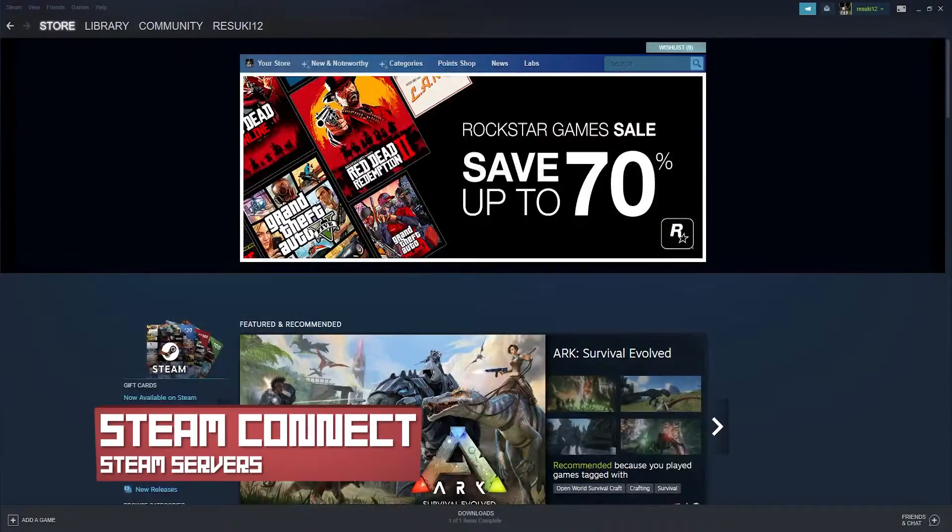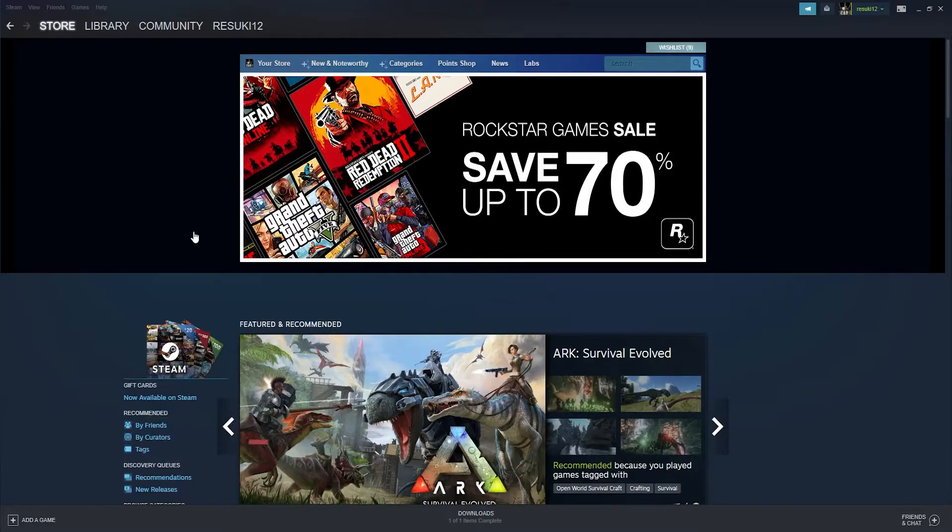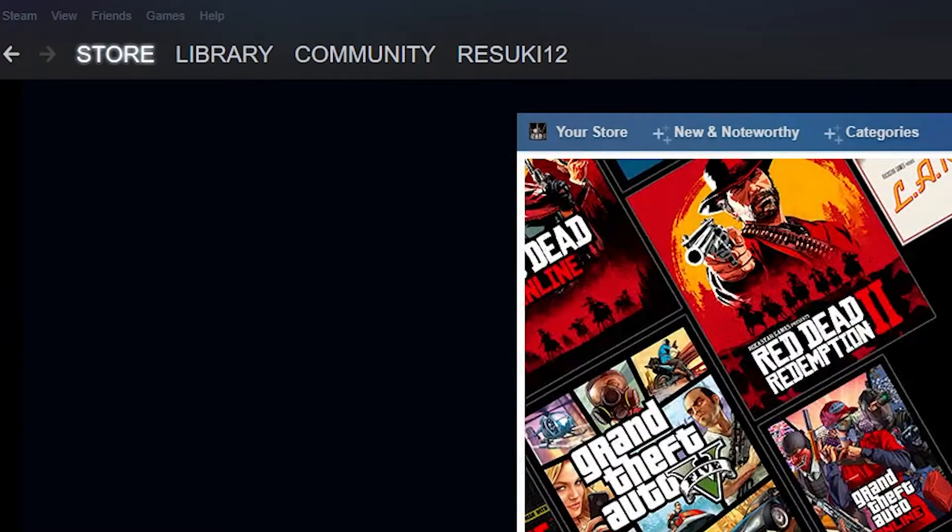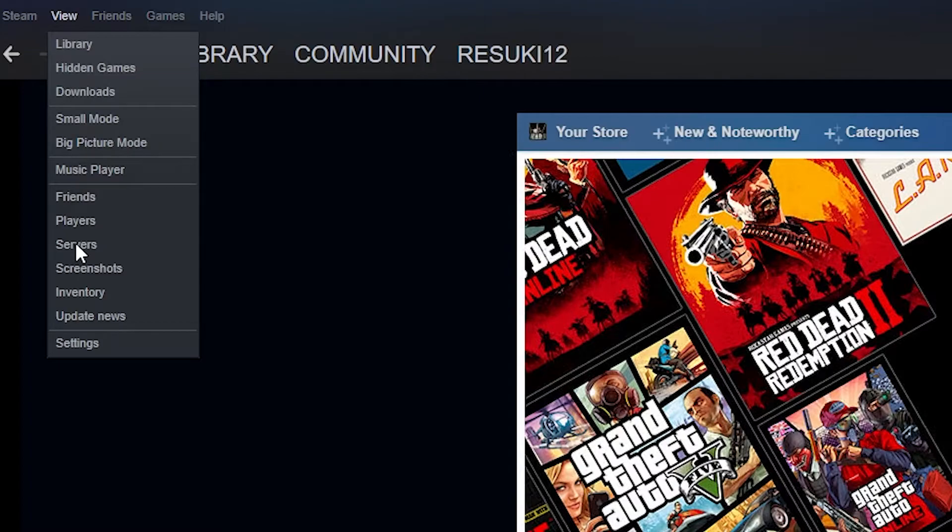To connect through Steam, this one's a bit more difficult. What you're first going to want to do is open up the Steam launcher and then you're going to go to the top left hand side where you see view. In that drop down bar, you're going to select servers.